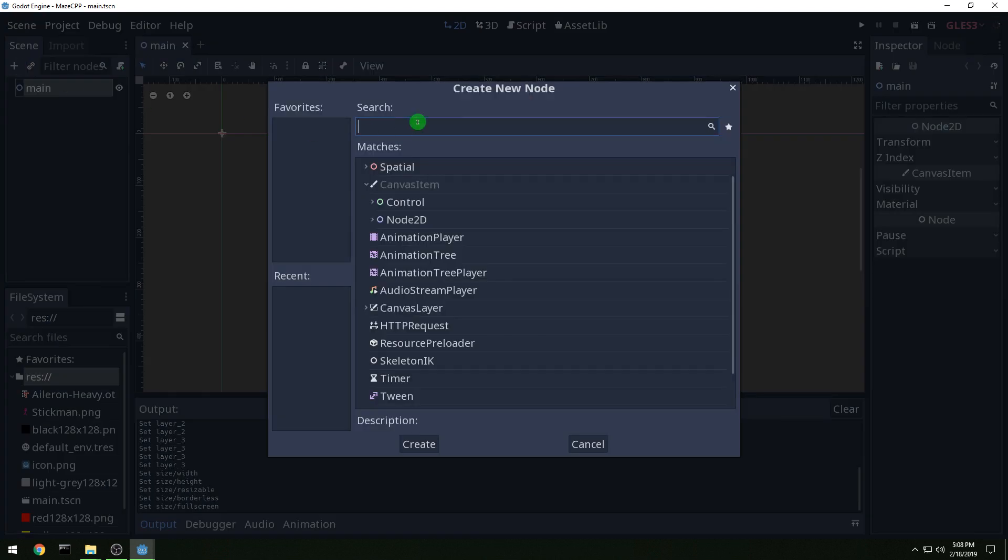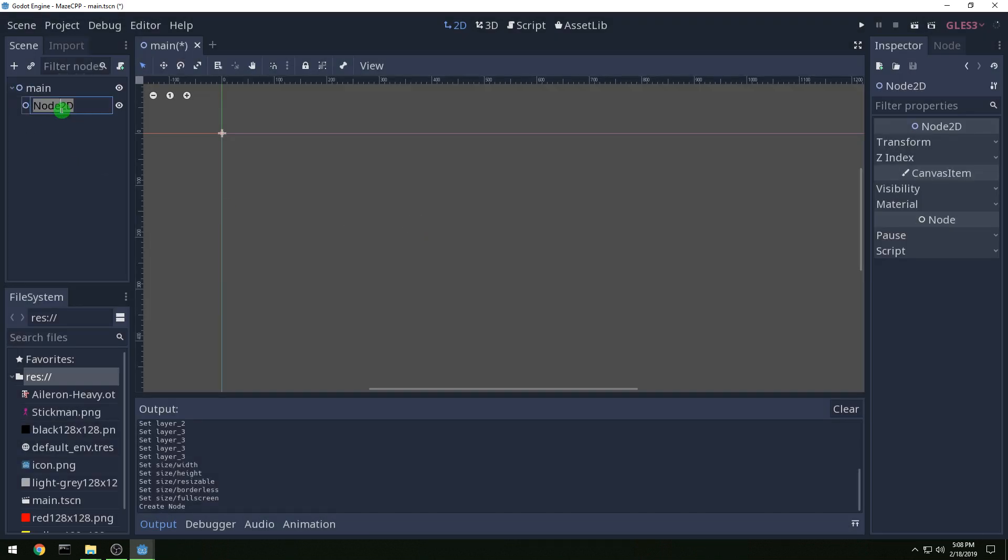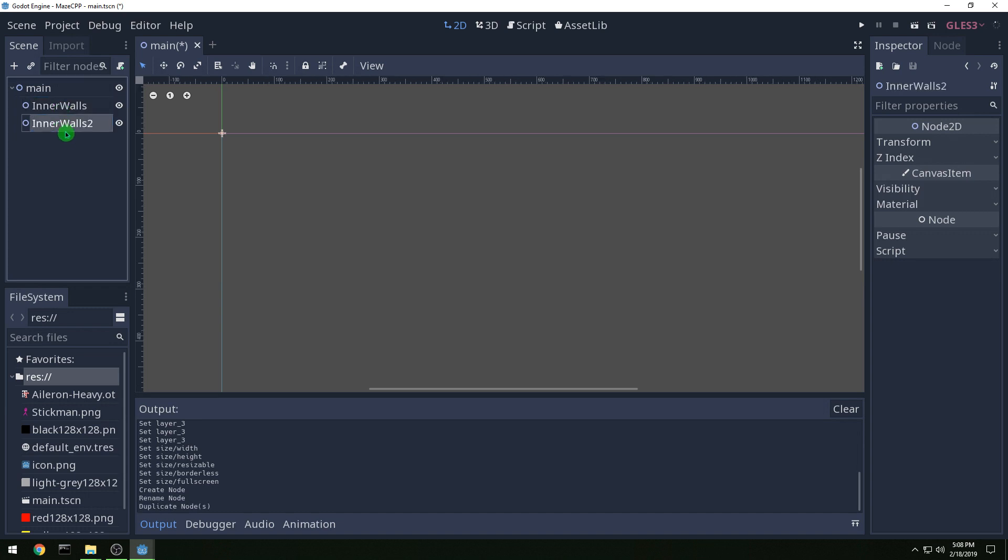And then let's make a couple nodes for holding our walls. So we're going to call this one inner walls and then we're going to duplicate it control D, it will duplicate outer walls.